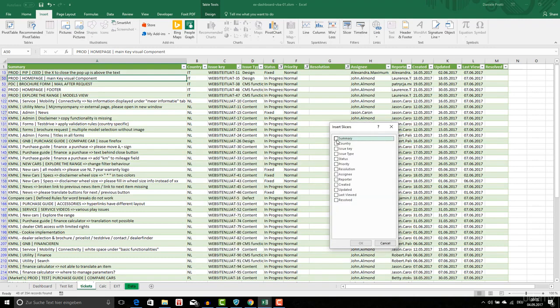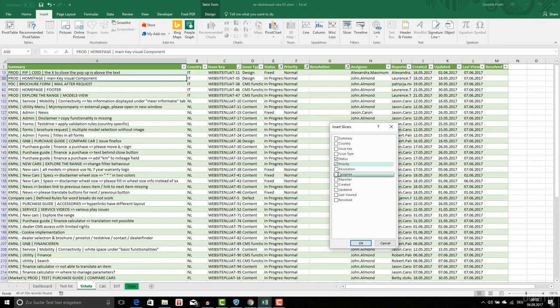For example, I would like to see what happens if I want to filter for status, priority, and resolution of the tickets.